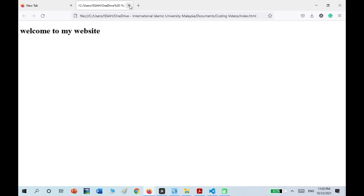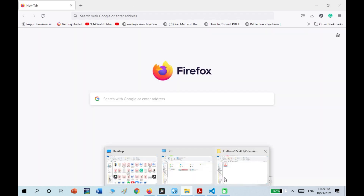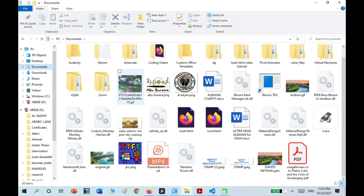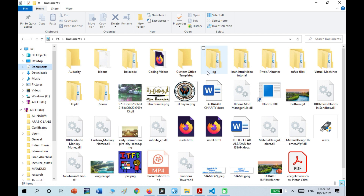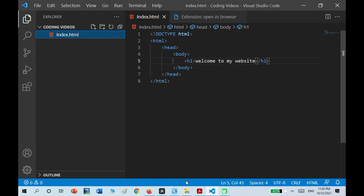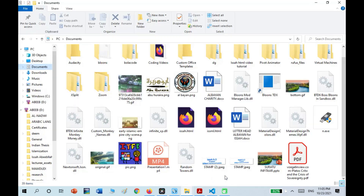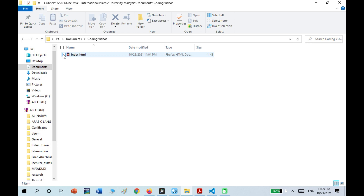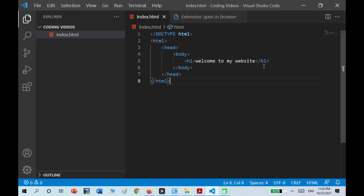You can see it says this. The second way to open the file is by going to the directory. For me, I saved it in Documents and it's called Coding Videos. Just double-click on the file and it's going to open it.